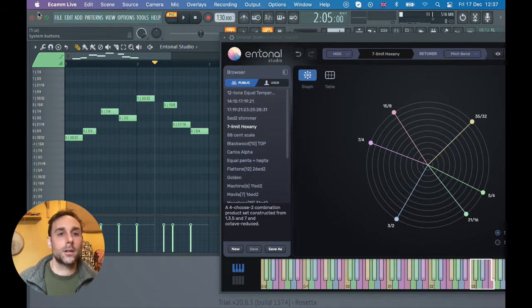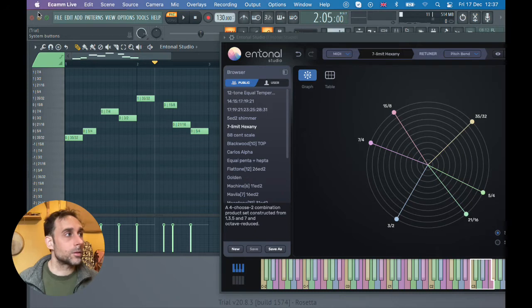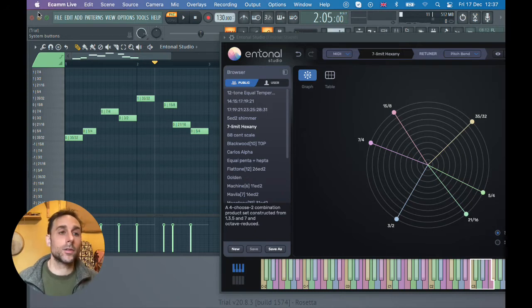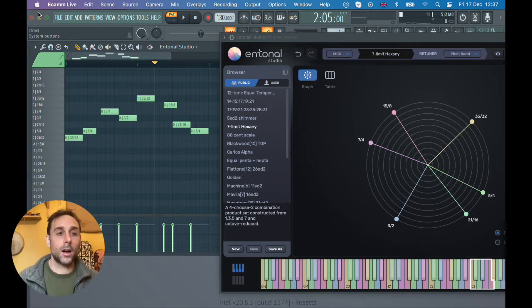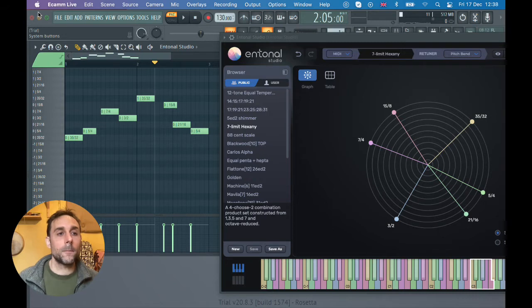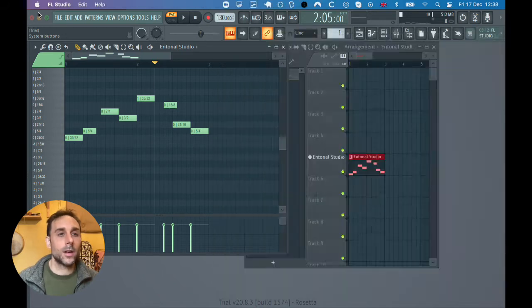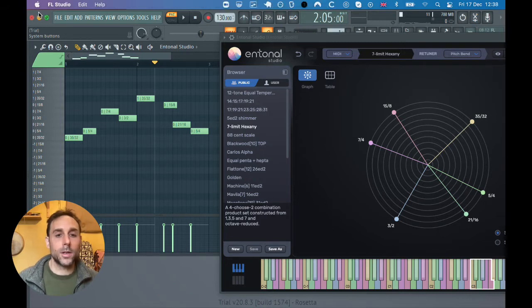I realized there was a bug that was causing it to crash in FL Studio and I've fixed that now. So let's have a look at what I'm talking about.